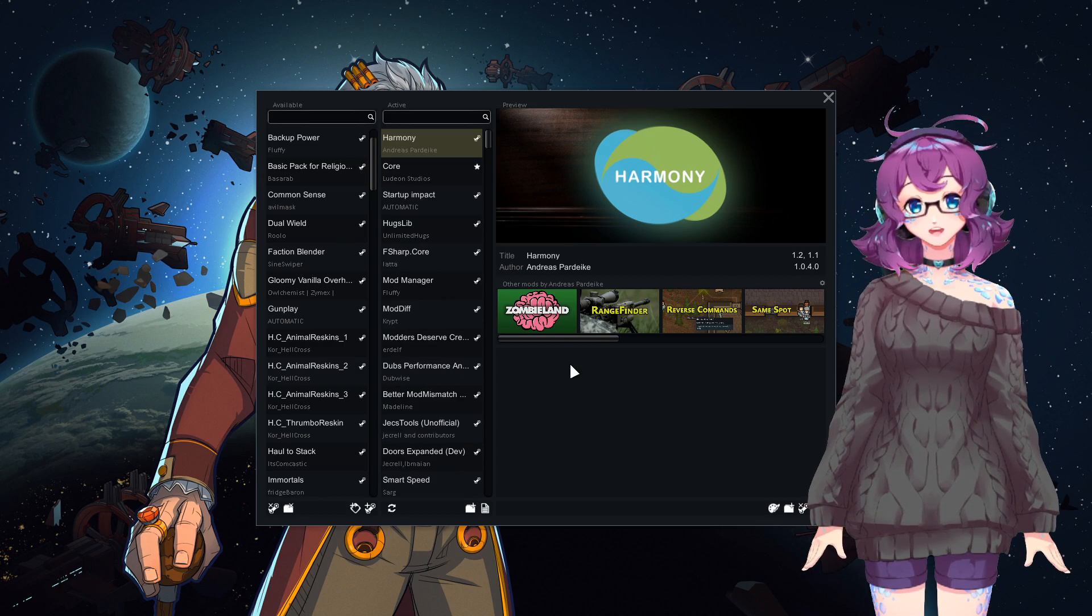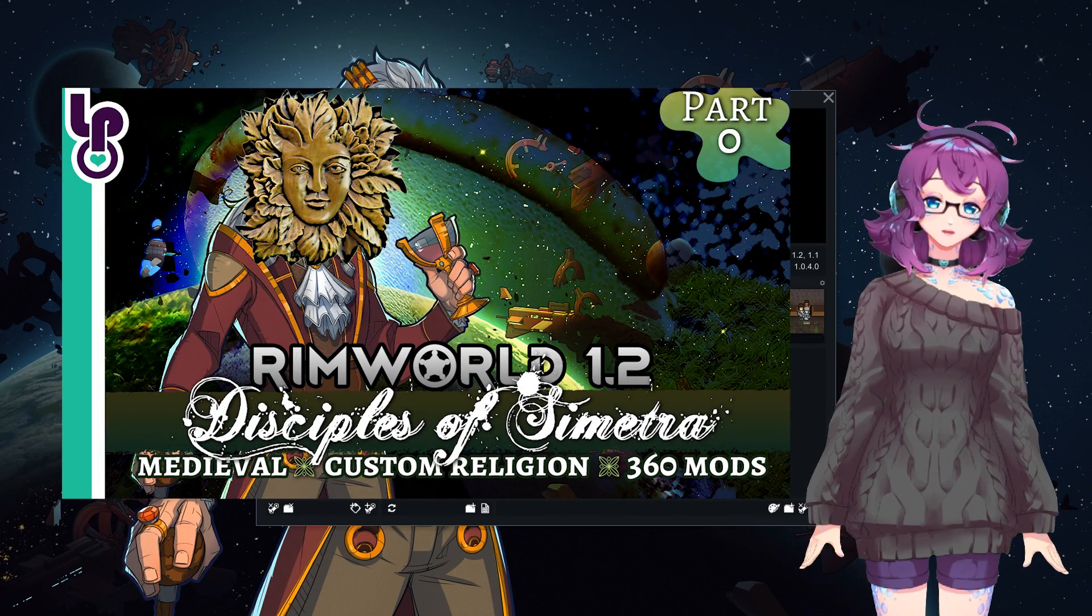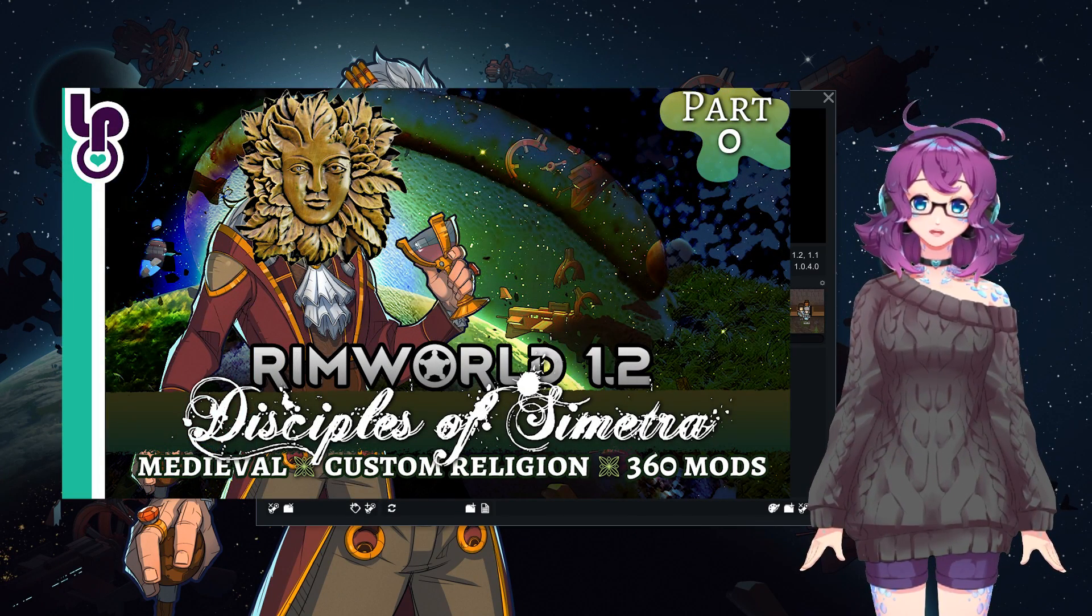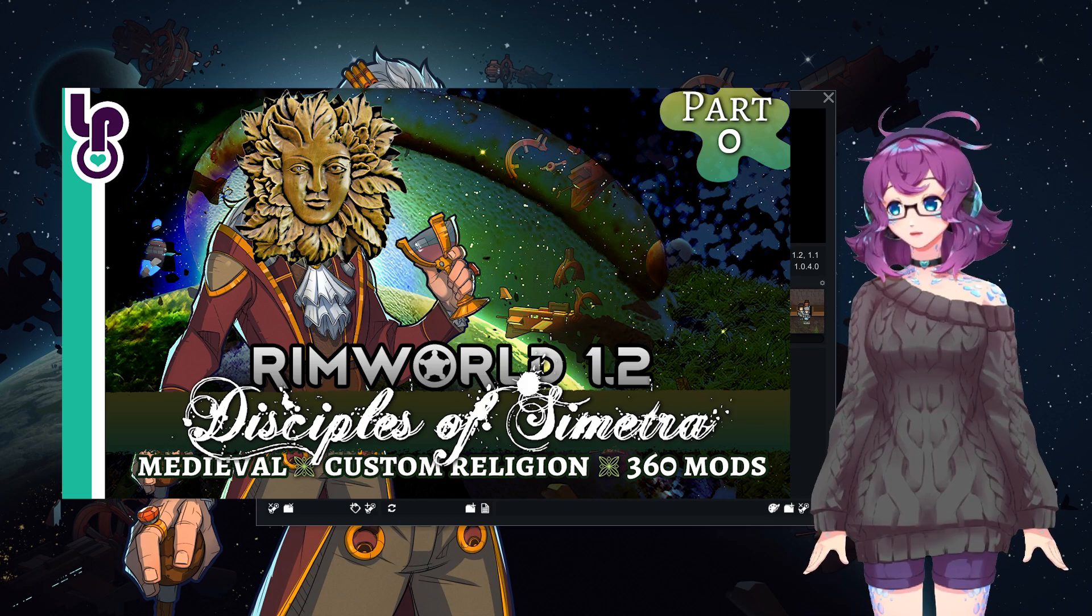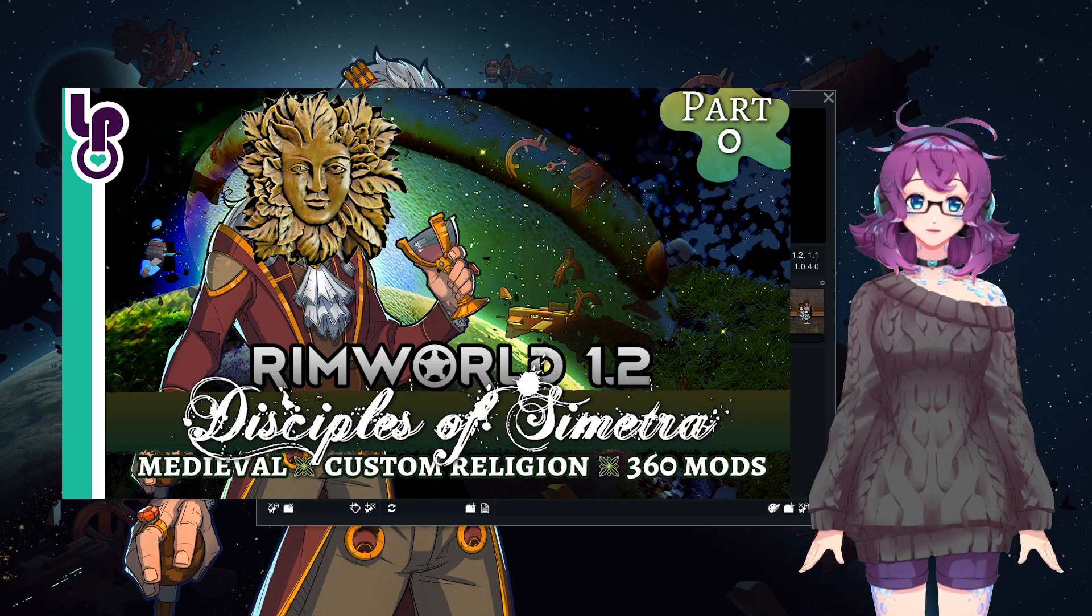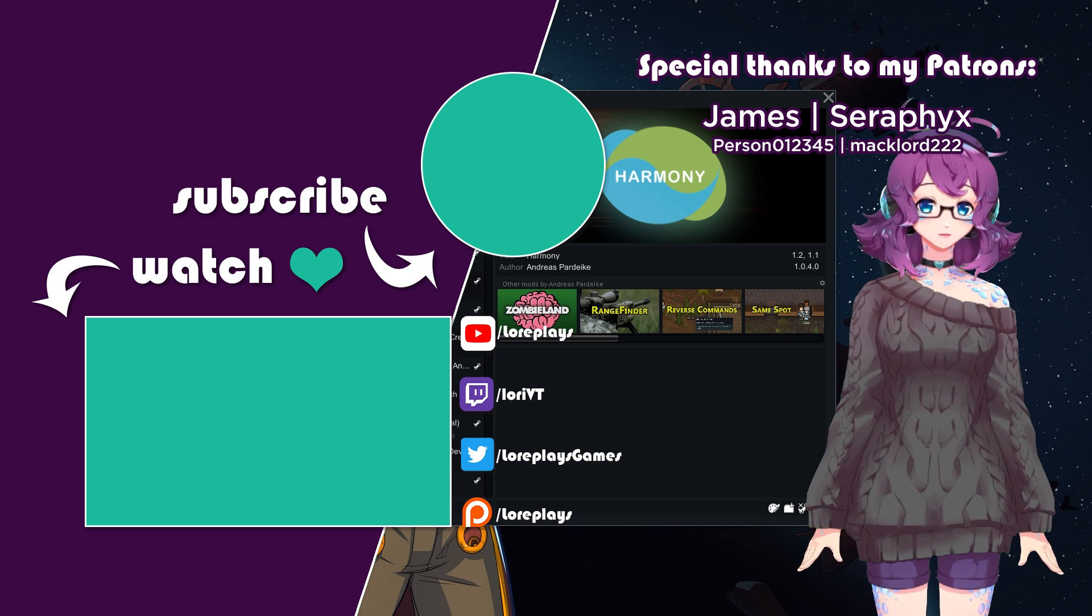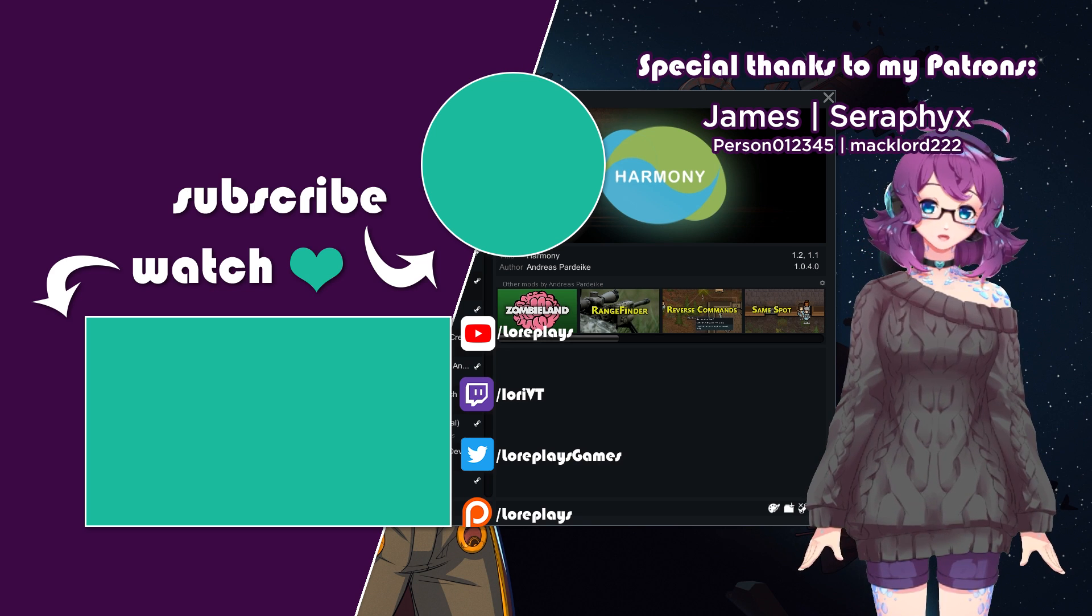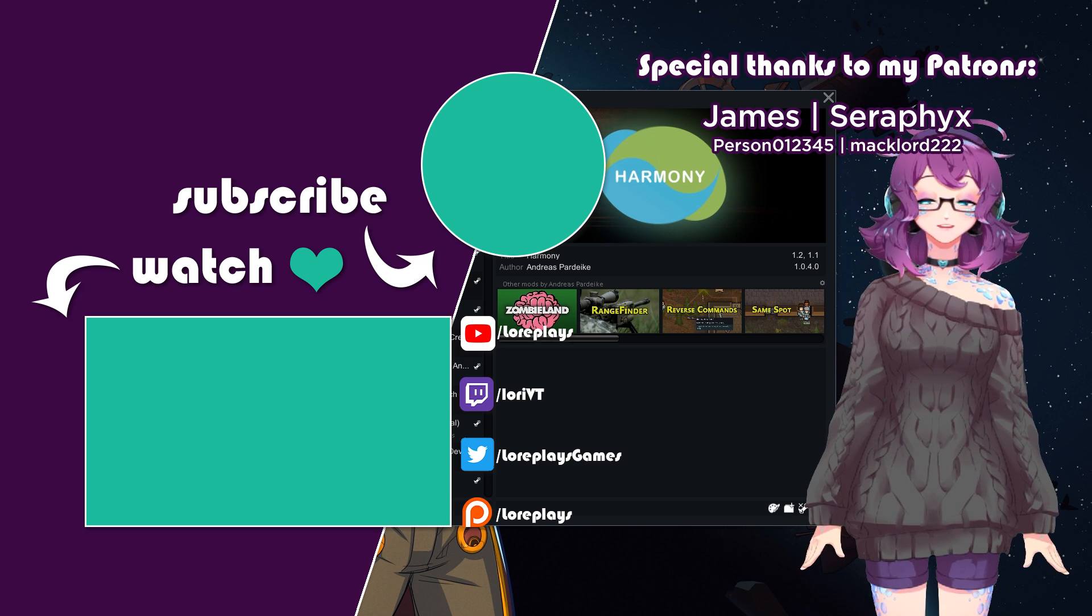If you are interested in watching me play the Disciples of Simetra mod pack, be sure to subscribe to my YouTube channel to get notified on every new episode. Thank you guys, and I hope that helped. I will talk to you guys later. Bye!